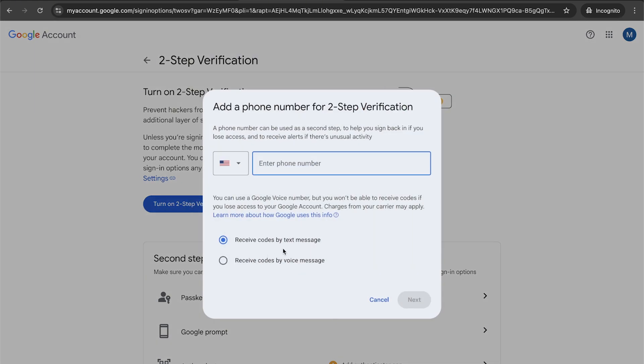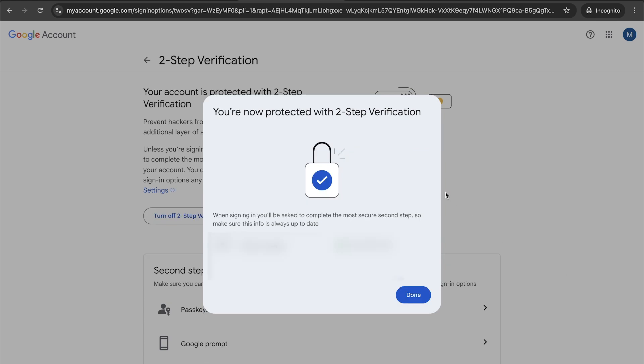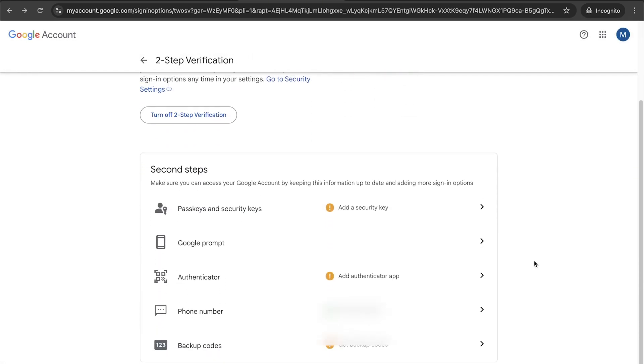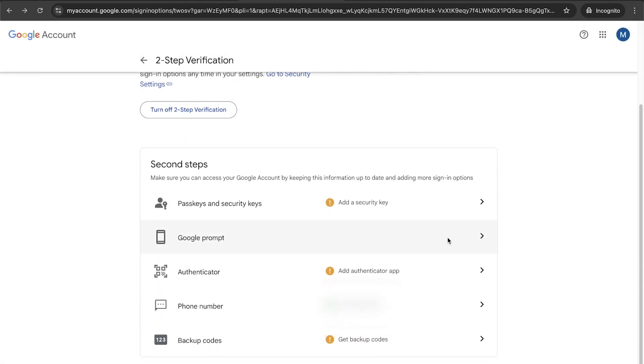So we can do this either by receiving text messages. I'm going to do that right now. Then type in your phone number. That's going to be one way. It's going to be text messages, but you could also set this up with Google prompts. So if you have an Android phone, that works.